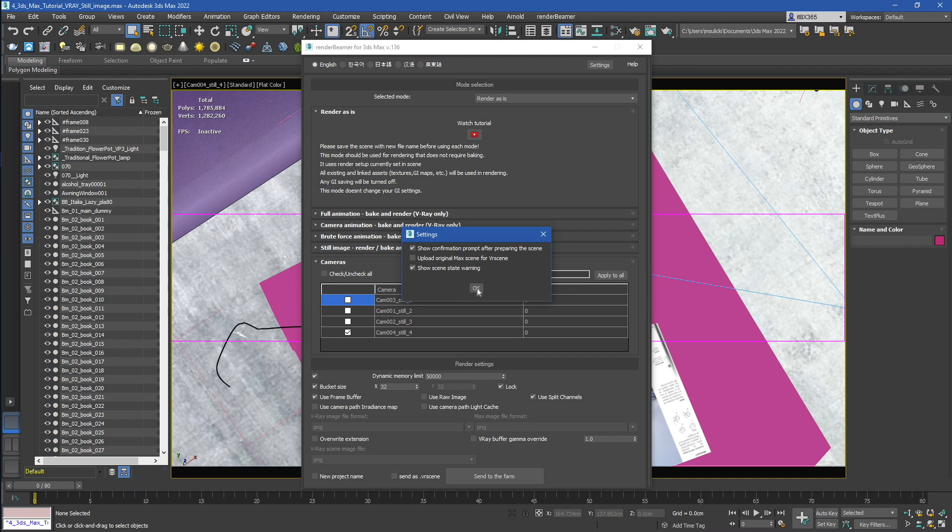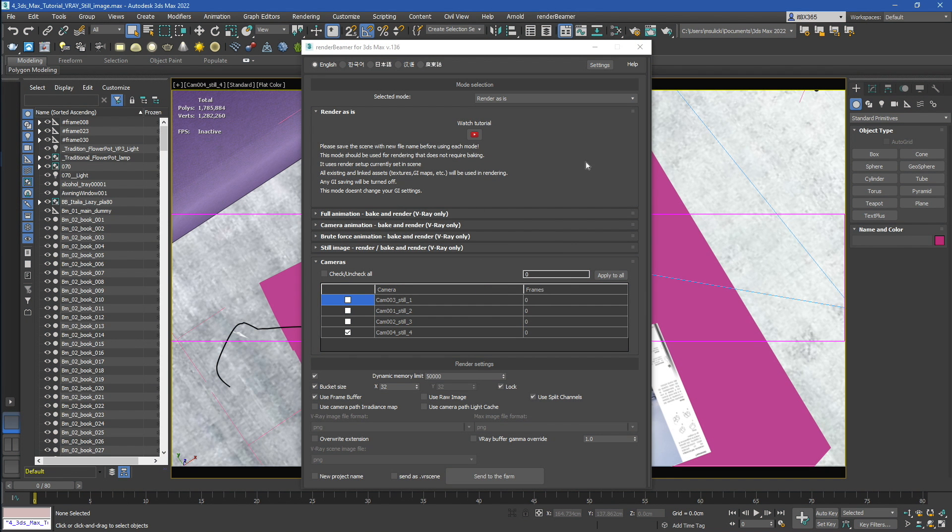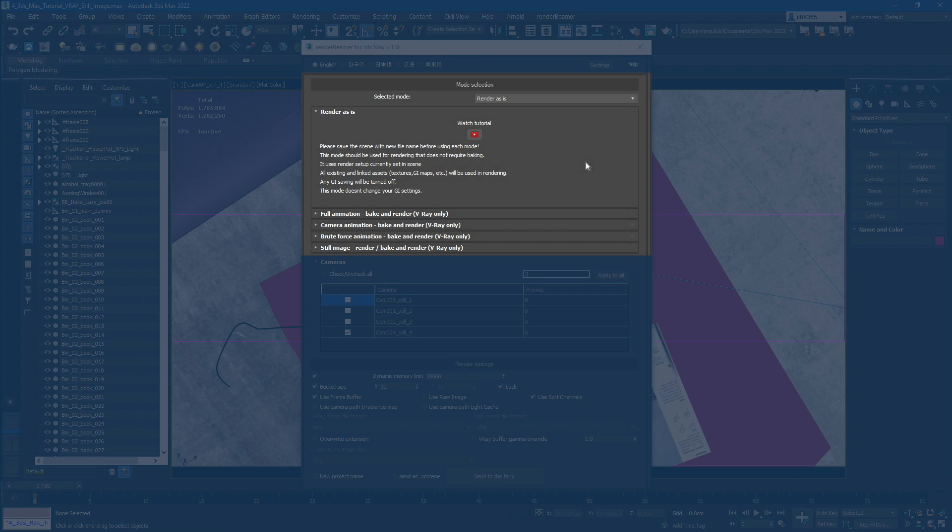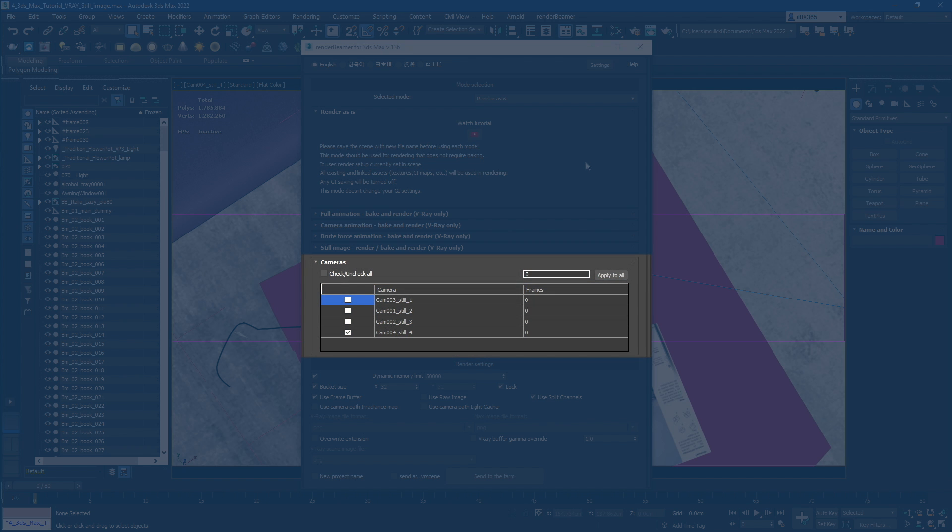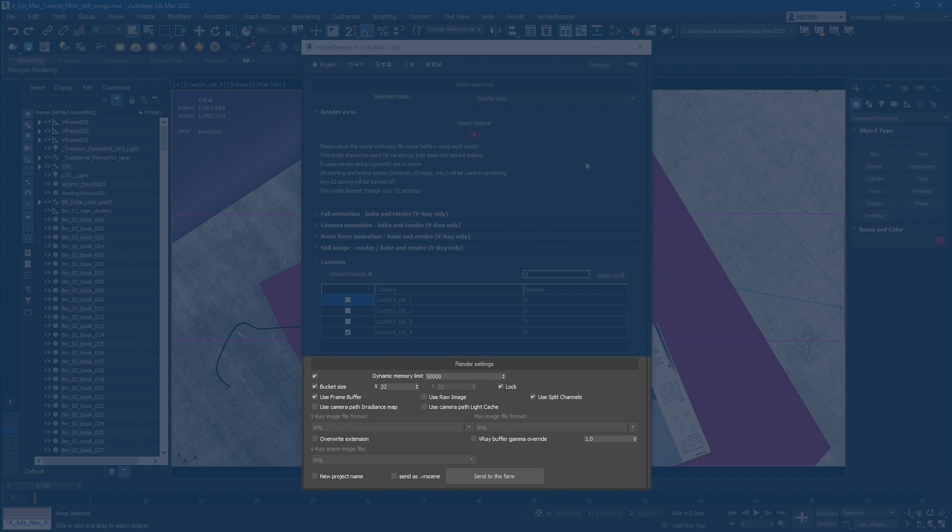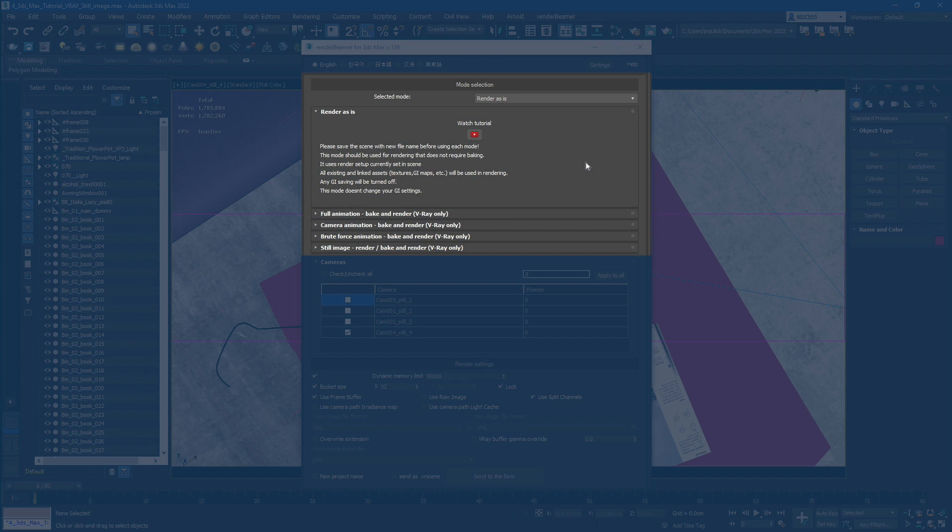Now, let's close the plugin settings and take a look at the main window. The plugin UI is divided into 3 sections: Mode Selection, Cameras with Render Range, and Render Settings. First, let's take a look at the Mode Selection panel.